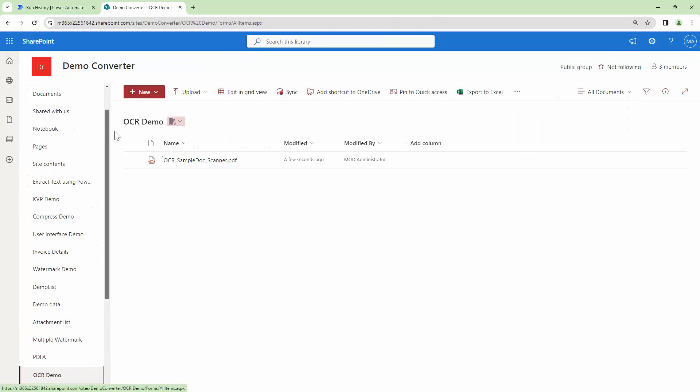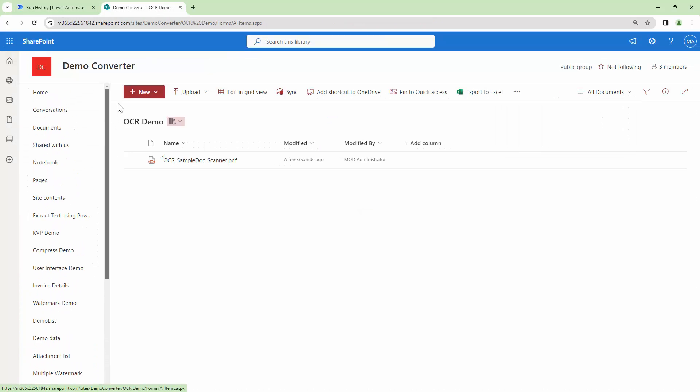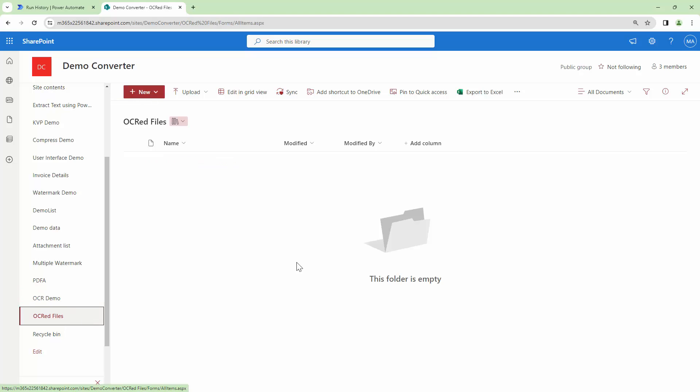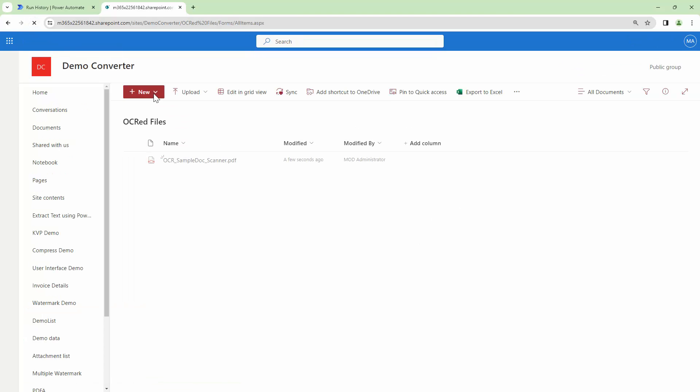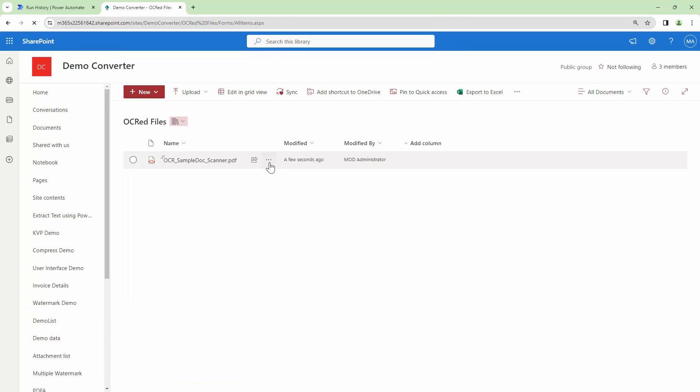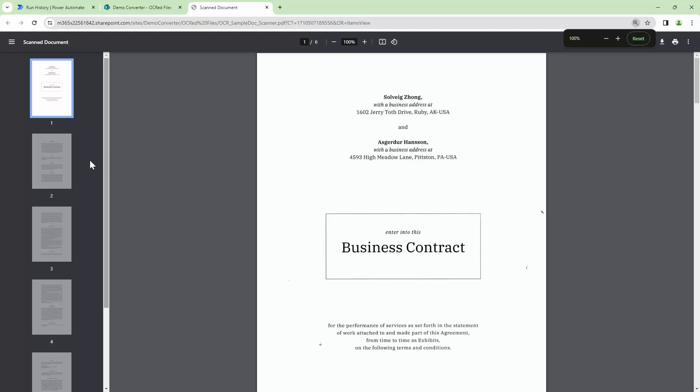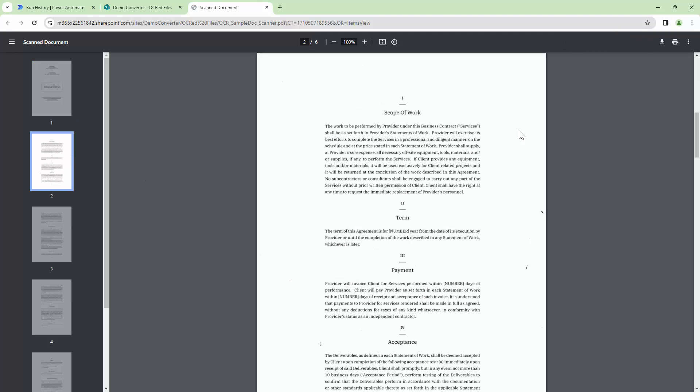So if I go back out here into the OCR files and if I try to refresh this I see a document. Now if I go ahead and open this in a browser and if I actually search for the word scope you see it finds it.